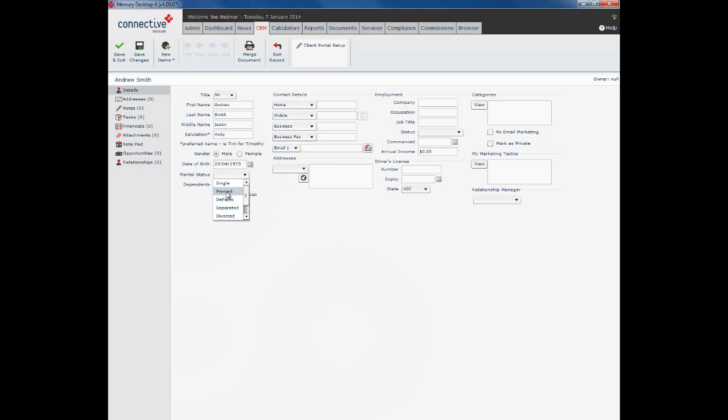Marital status, any children. So we'll say Andrew has two children. And there is an add to sync list button here which will add this client into the sync list to push them across to your Google account if you have that set up.